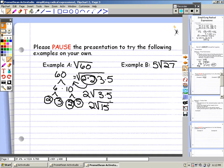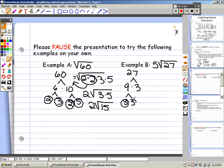Let's look at example B: 5 times the square root of 27. 5 is our coefficient; it's going to stay in the front. 27 needs to be factored out. 27 factors out to 9 times 3. 9 factors out to 3 times 3. So our prime factors here are 3, 3, and 3. Keep your coefficient of 5 times the square root of, and write your prime factors under the radical: 3 times 3 times 3.